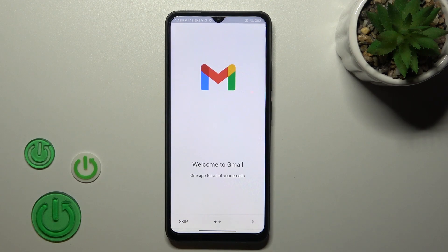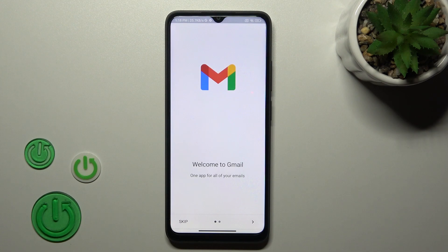Now let's go to the application and we can see that there, in the application, we have also successfully logged out from the Gmail app.